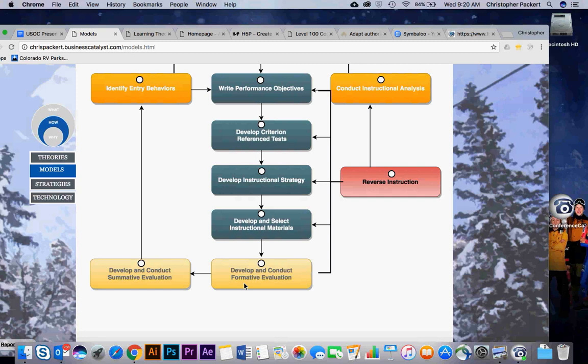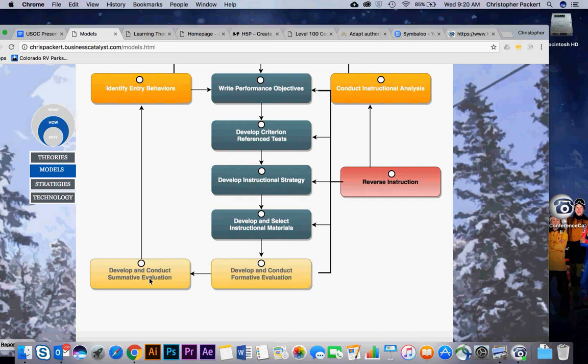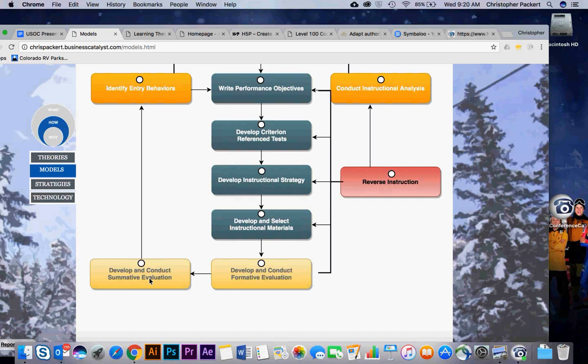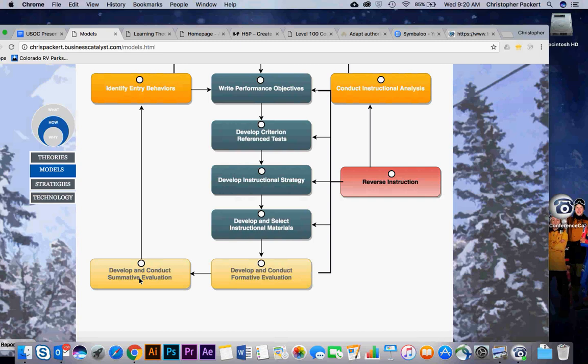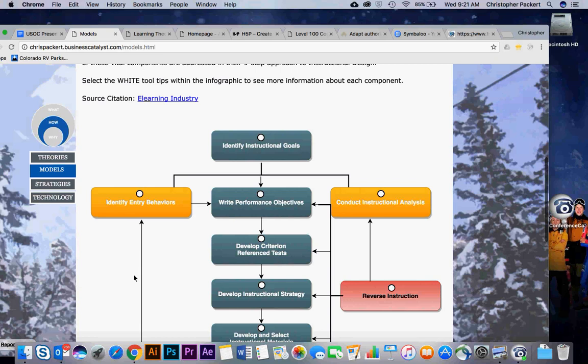The next step is to develop and conduct a summative evaluation. This is where you look at what the learners or the candidates are doing in the course and how they're doing on their evaluations. If you have 75% of your population bombing your exam, well, there's a good chance that you didn't present the information effectively. Or if everyone is passing with 100, maybe it's not rigorous enough. So you need to evaluate the outcome of what you're trying to accomplish.